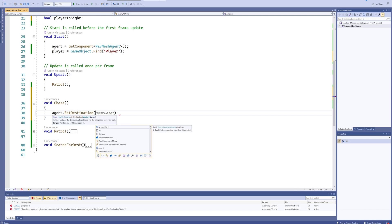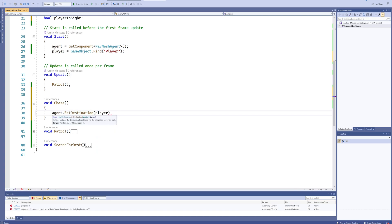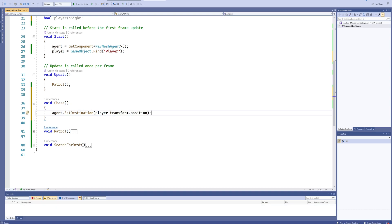And that's literally all there is to it, because we've got the NavMesh agent. So if you just set the agent's destination to being equal to the player, it's going to walk towards the player. It's just that easy. So we can add the Chase function to our Update.